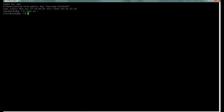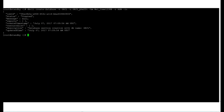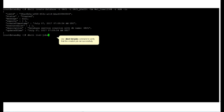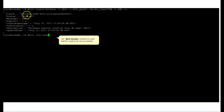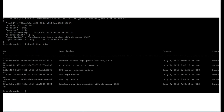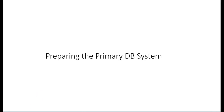Next we create the standby database system. We log on to the standby database system as the OPC user and sudo into root. From here we run the dbcli create-database command, which is similar to the old ODA CLI tool — we provide a database name, username, and password and set various parameters. We verify it's running correctly with the dbcli list-jobs command and get confirmation on screen.